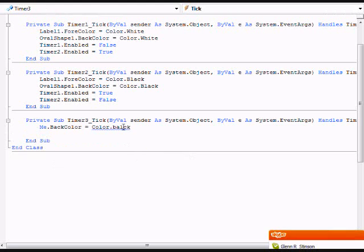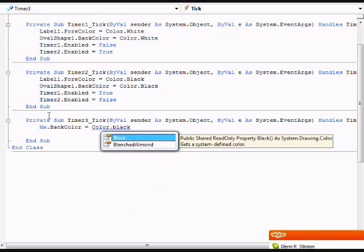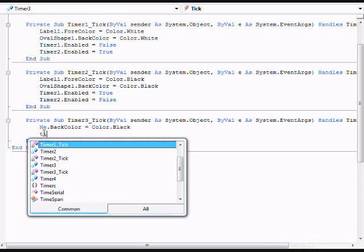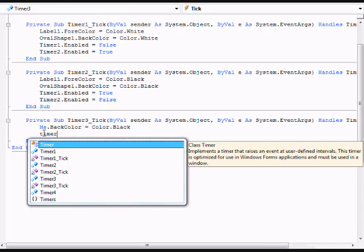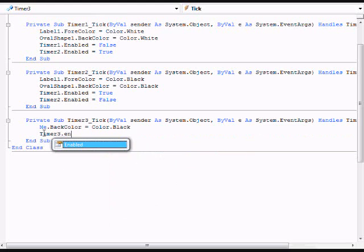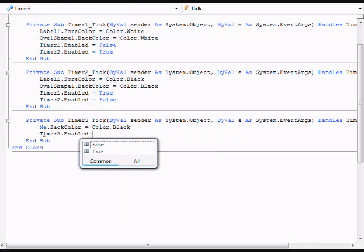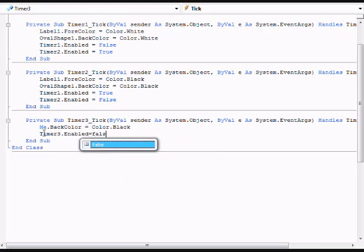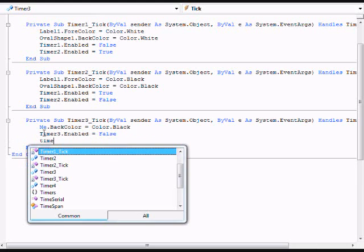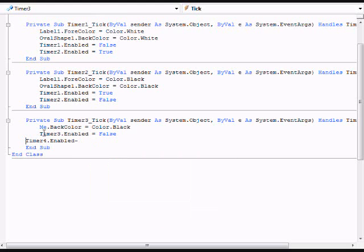Because if you type white then the whole form is just going to be white at the same time. Type timer3.enabled equals false and timer4.enabled equals true.